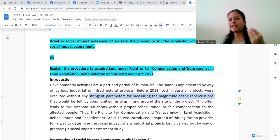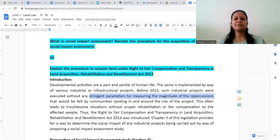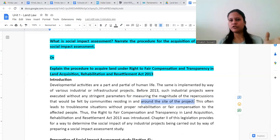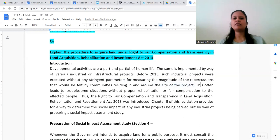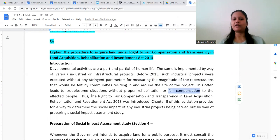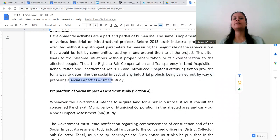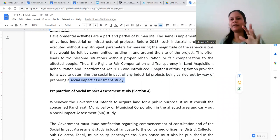Before 2013, before this legislation was introduced, such industrial projects were executed without any stringent parameters for measuring the magnitude of repercussions felt by the people. There was no proper procedure to do impact assessment — to understand how severely communities residing in and around the project site would be affected. No strict provisions relating to that existed before introduction of this legislation.